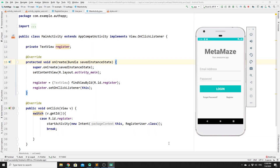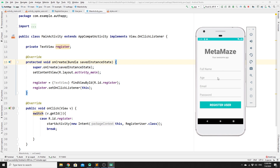Hey guys, welcome back to the second video on how to build a user authentication system using Firebase authentication. If you have not watched the previous video, this is where we built the UI for our app and worked on how to register a user. Once the user clicks on the register text view, it takes them to a registration form with validations, and their credentials are saved to the database.